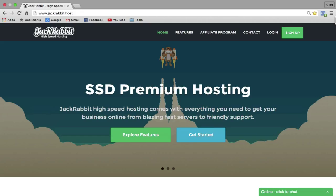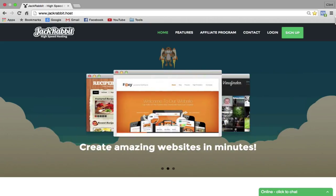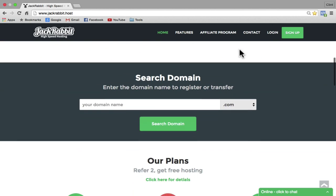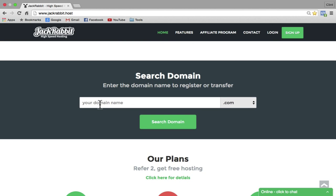On top of that, it's got awesome reviews, it's got great support, and it's by far my favorite host, so I know that you're going to be happy with it as well. So to get started, scroll down to the search domain bar and create a new domain for your website.